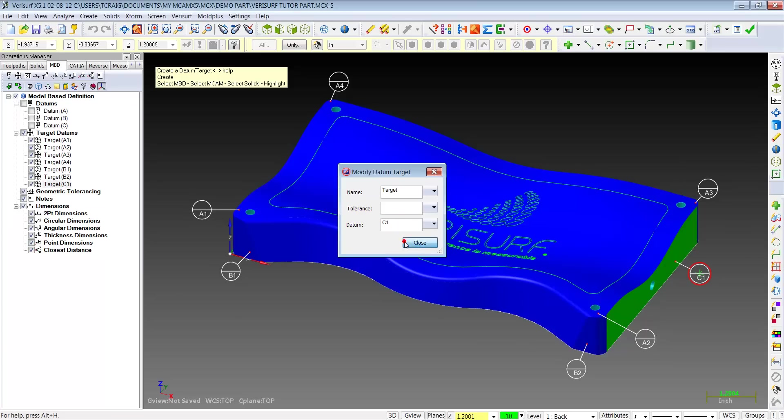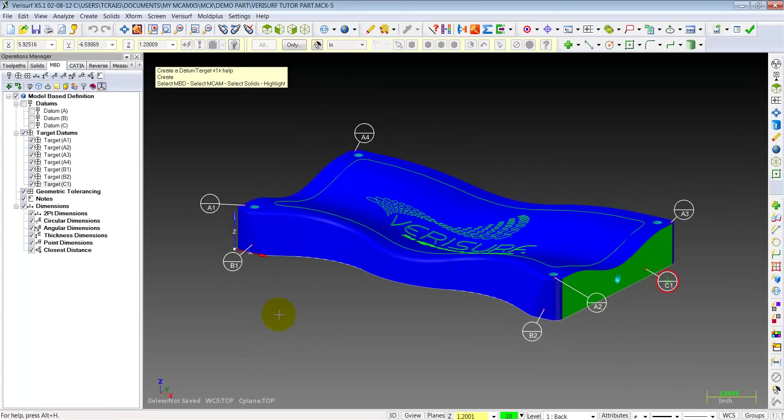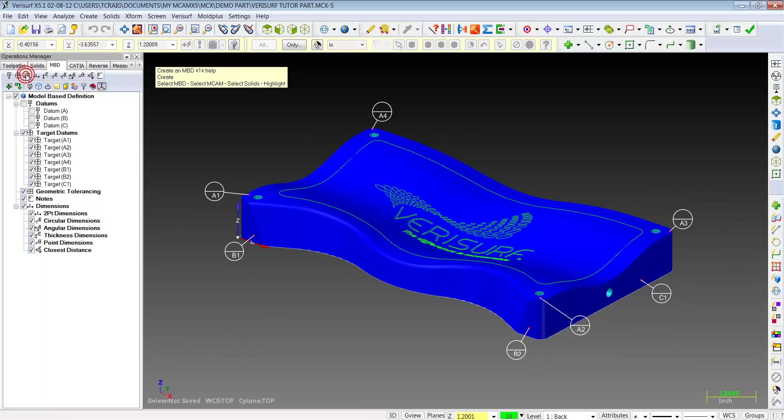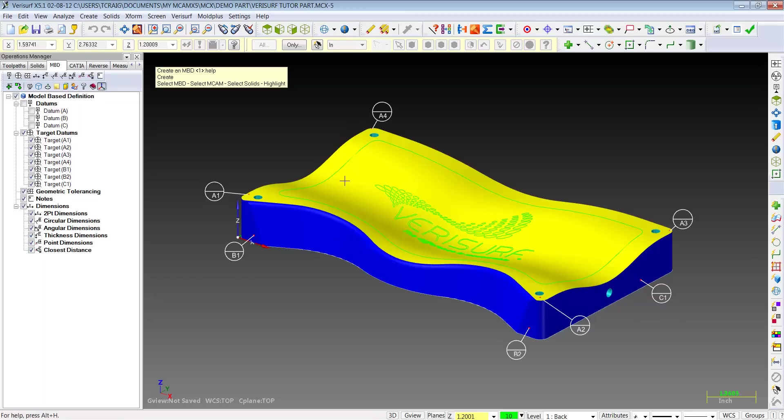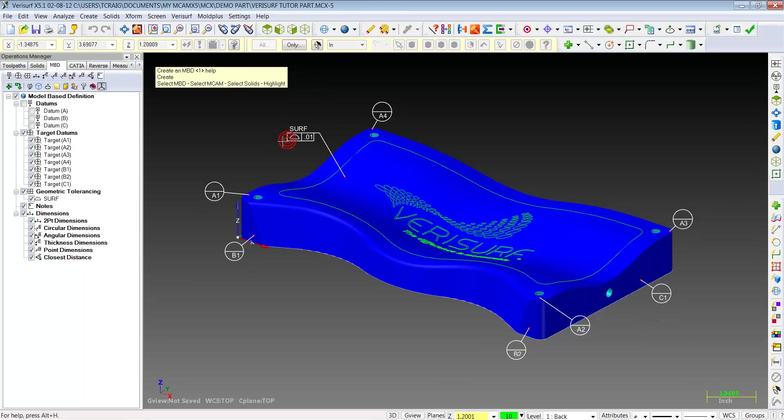That was simple enough. So now we have our datum targets created. Let's create some surface profiles now. So we're going to come to the next icon over, which is our MBD, select the top surface. It sees it as a surface, and it already has a profile of 10 associated to it.